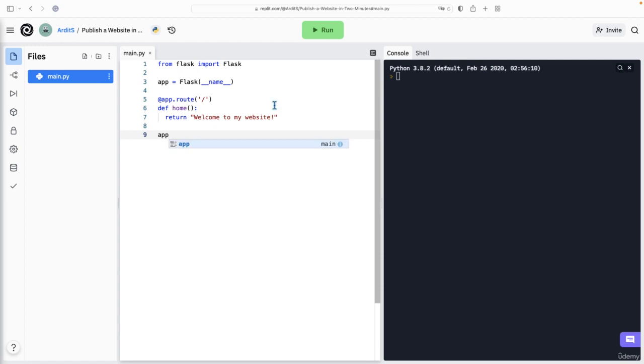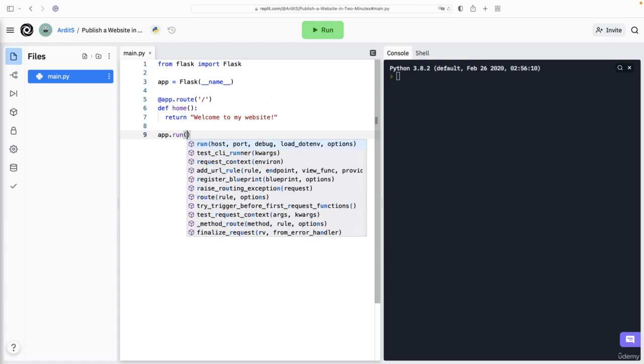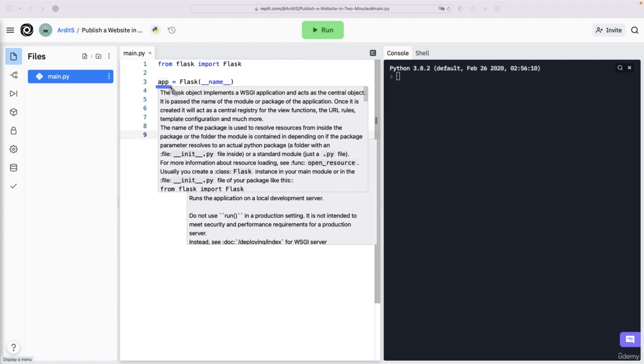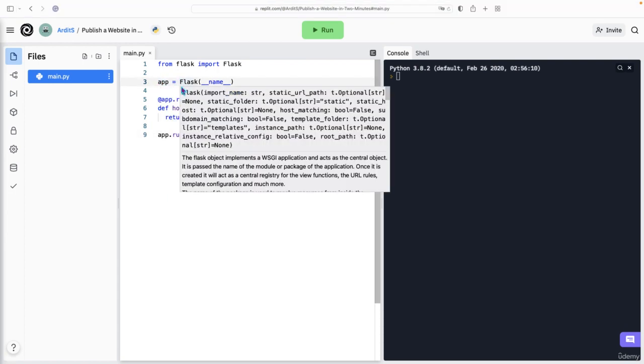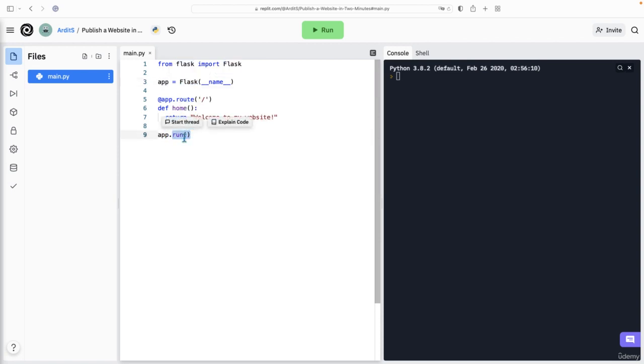Now we want to point to app again and call the run method of that app instance. So app is created from Flask, this class, and this class has this run method. Therefore, we can access that run method through the app instance, since this is an instance of Flask.